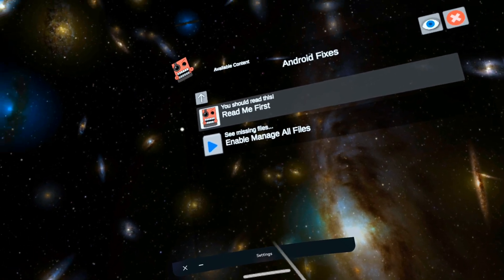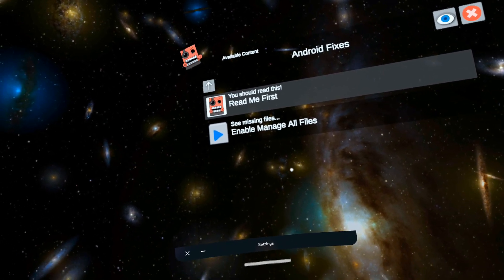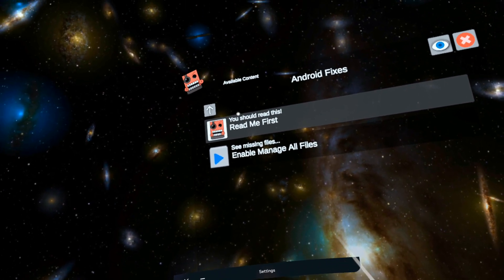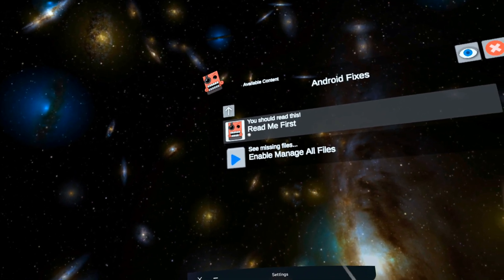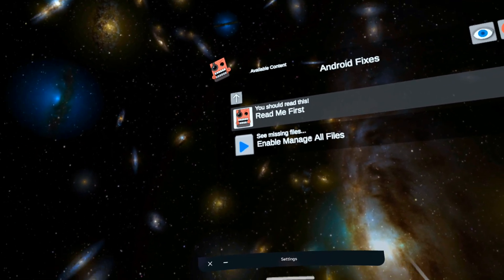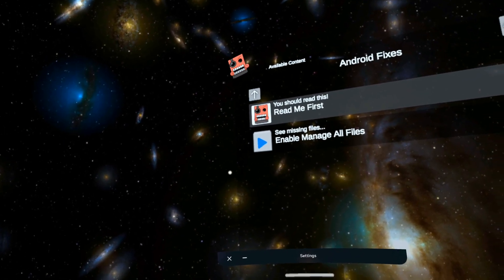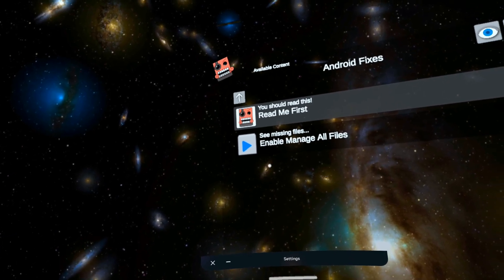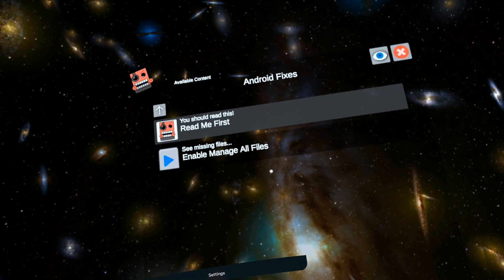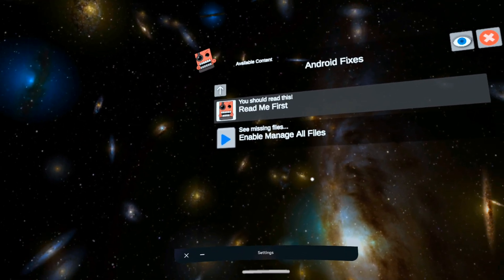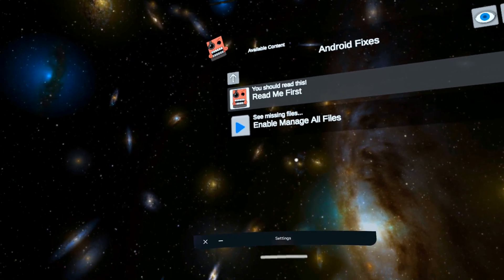Now, you're not going to see this, but a little window is going to show up and it's going to say All Files Access, Mobile VR Station Unified. Then it's going to say Allow Access to Manage All Files. And there's a little slider box. You need to make sure it's slid to the right.